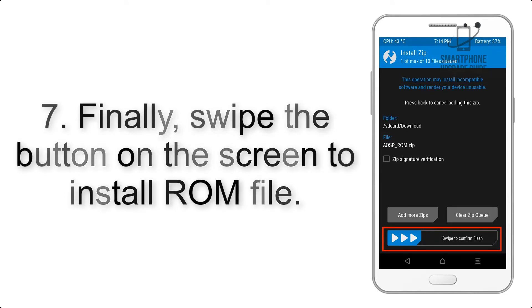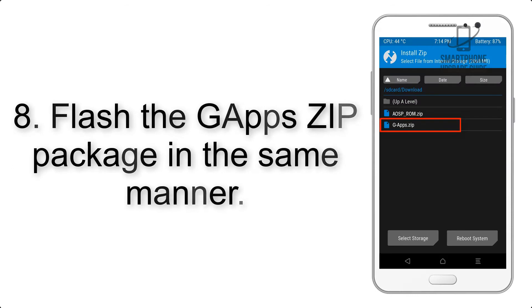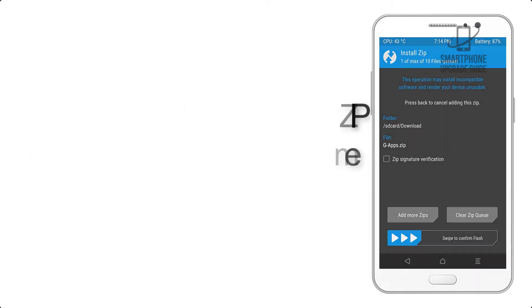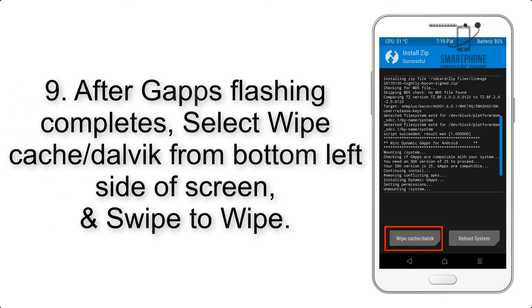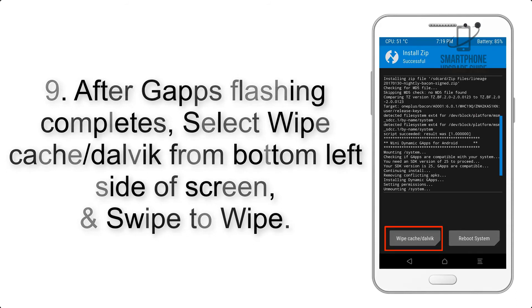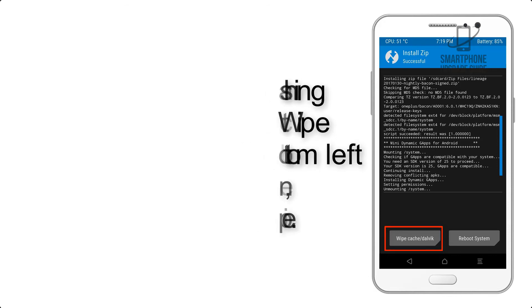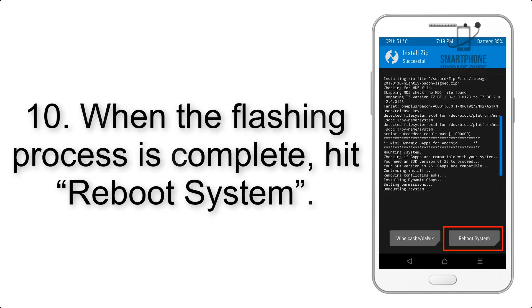Step 7: Swipe the button on the screen to install the ROM file. Step 8: Flash the Gapps zip package in the same manner. Step 9: After Gapps flashing completes, select Wipe Cache and Dalvik from the bottom left side of the screen and swipe to wipe.